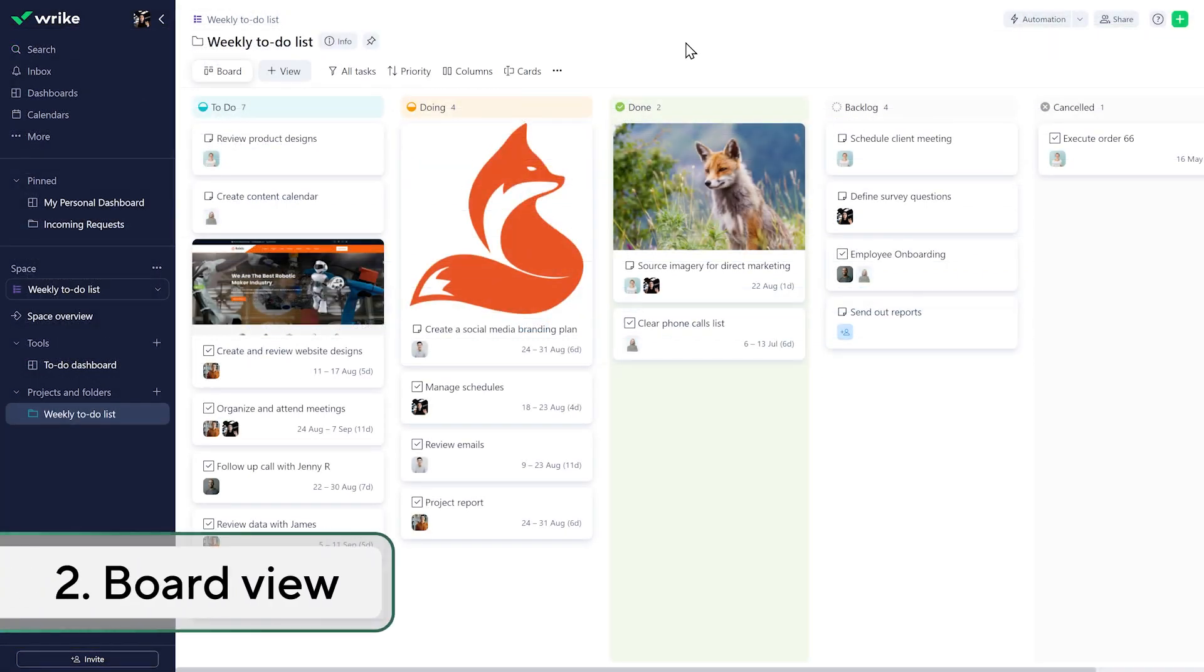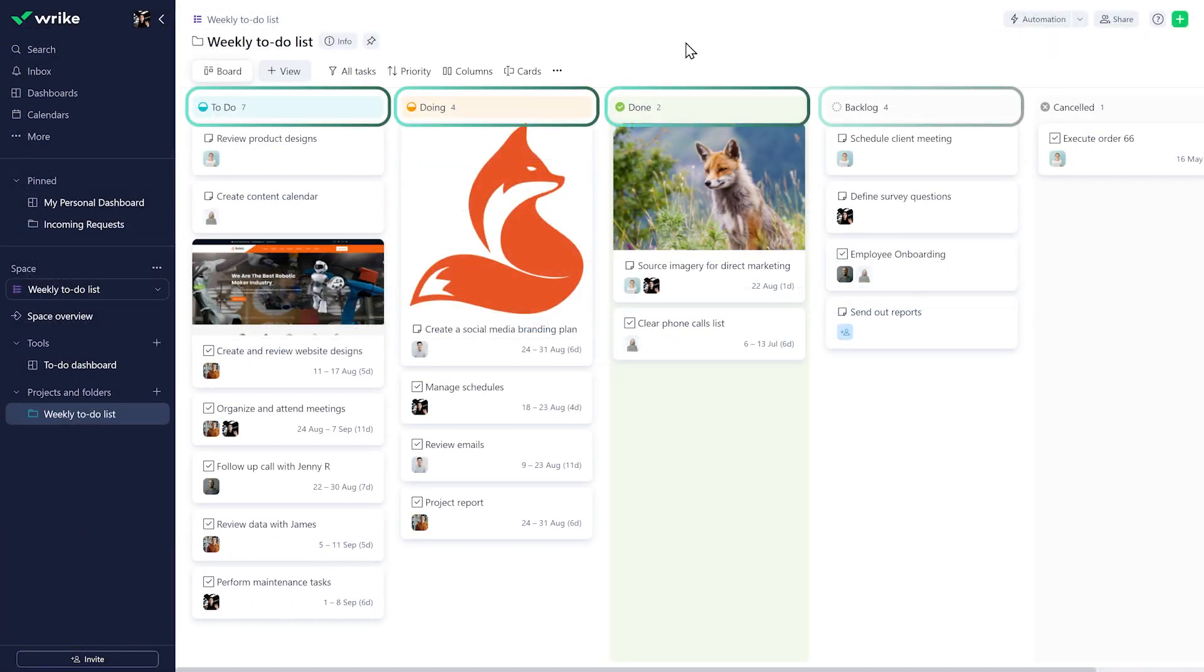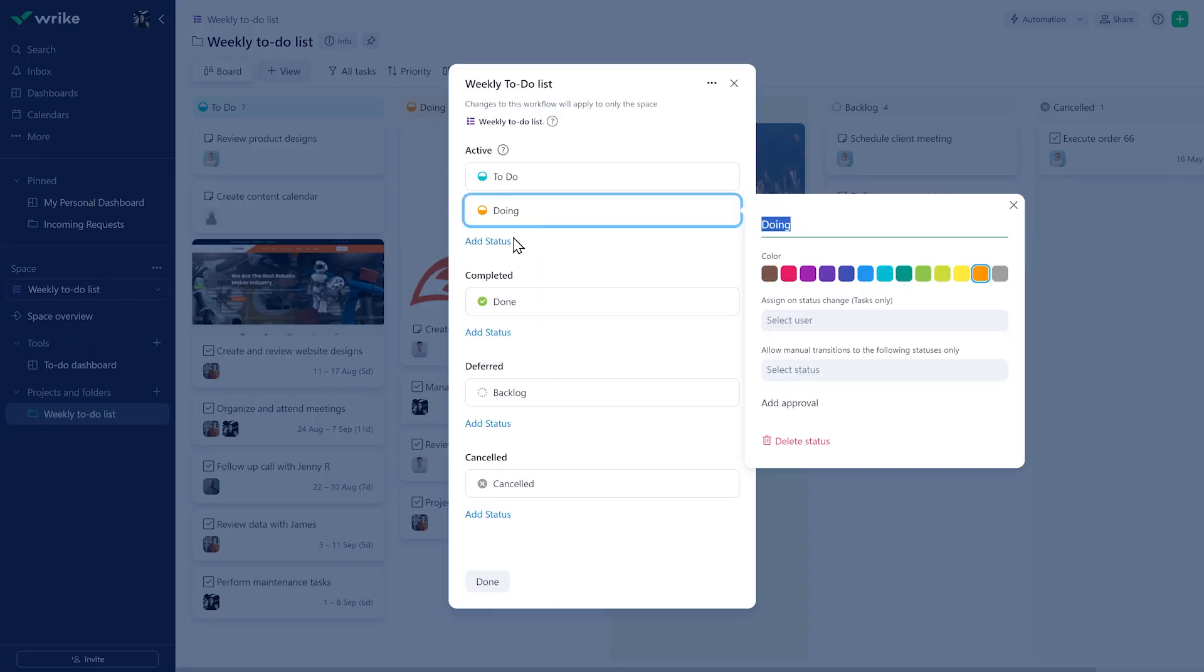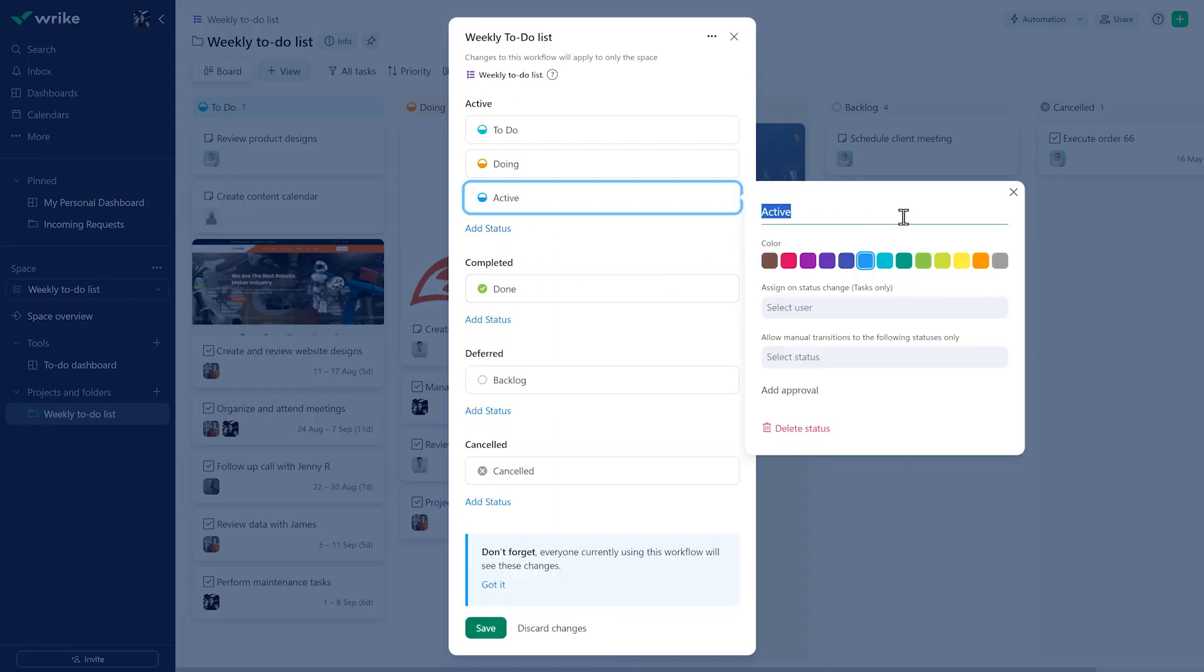In Board View, tasks are organized by their current status. Each column here represents a status in your workflow. Customize your workflows and create new statuses to get the most of the Board View by making it reflect your project's workflow.